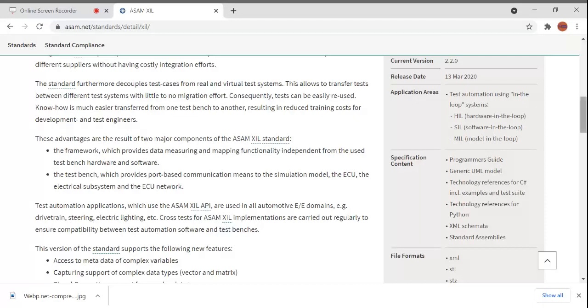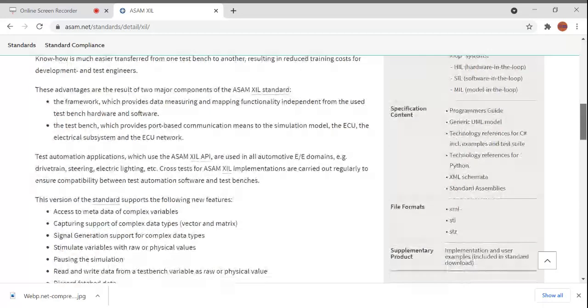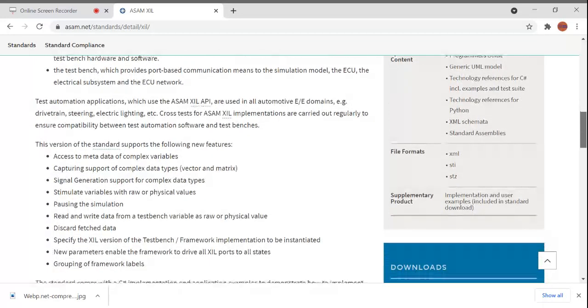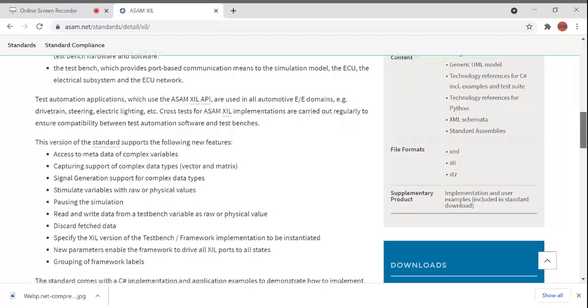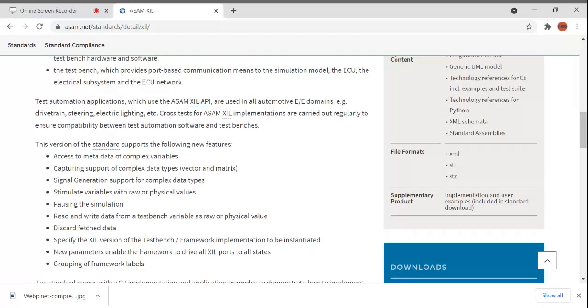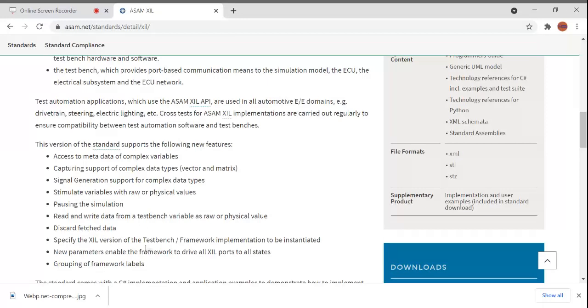This version of the standard supports the following features: access to metadata of complex variables, capturing support of complex data types in vector or matrix format, signal generation support, stimulate variables with raw or physical values, passing the simulation, read and write data from test bench, discard feature data, specify the XIL version of the test bench or framework implementation, and grouping of framework labels.